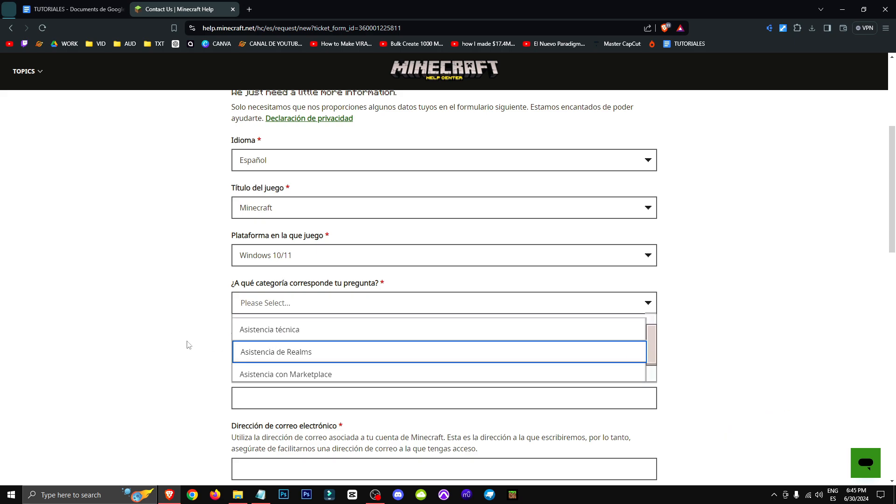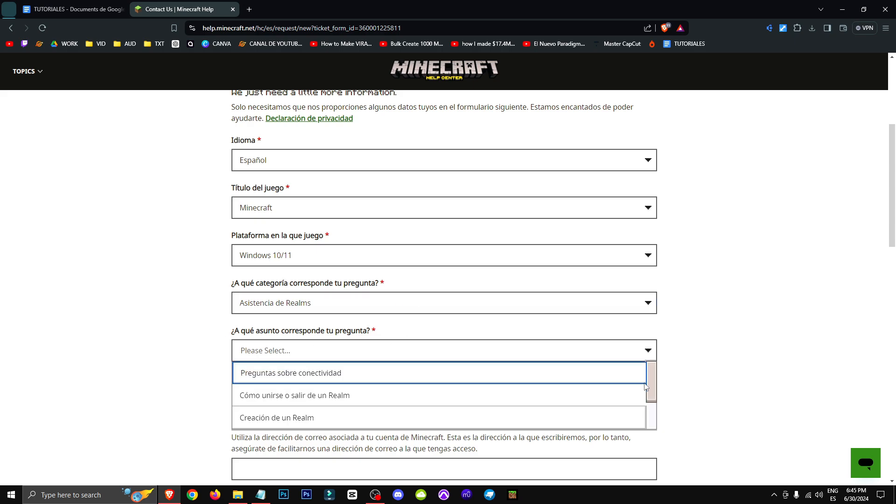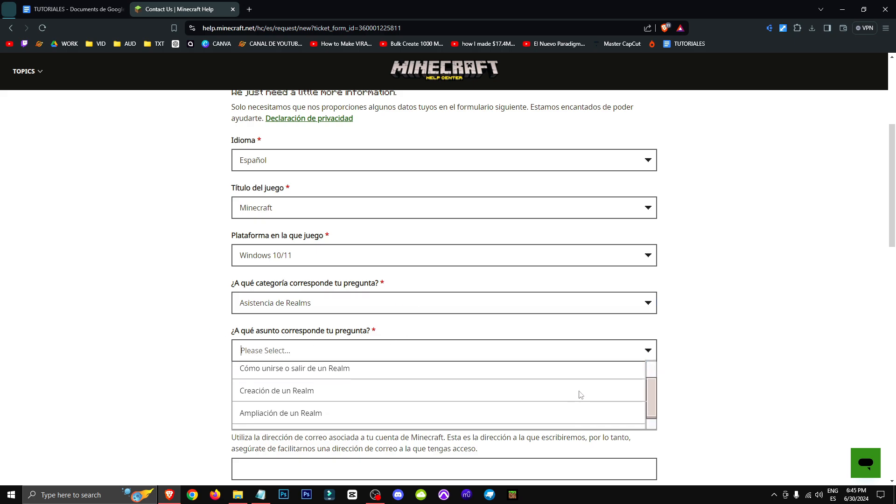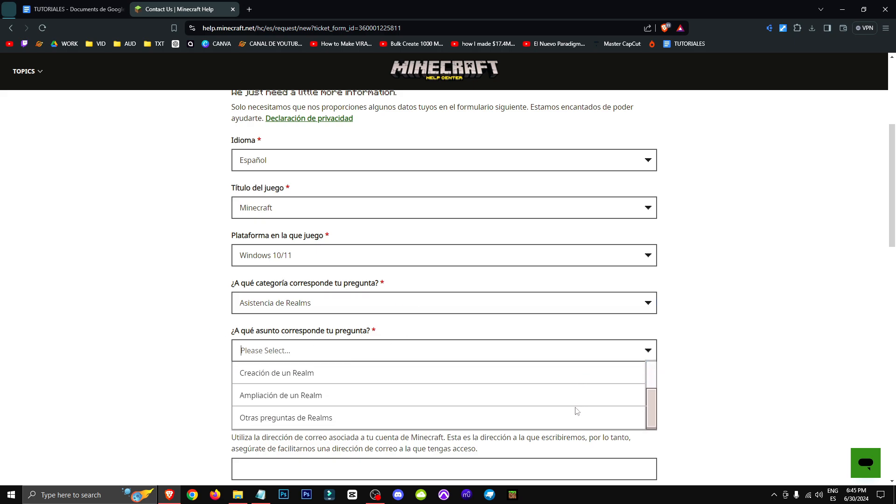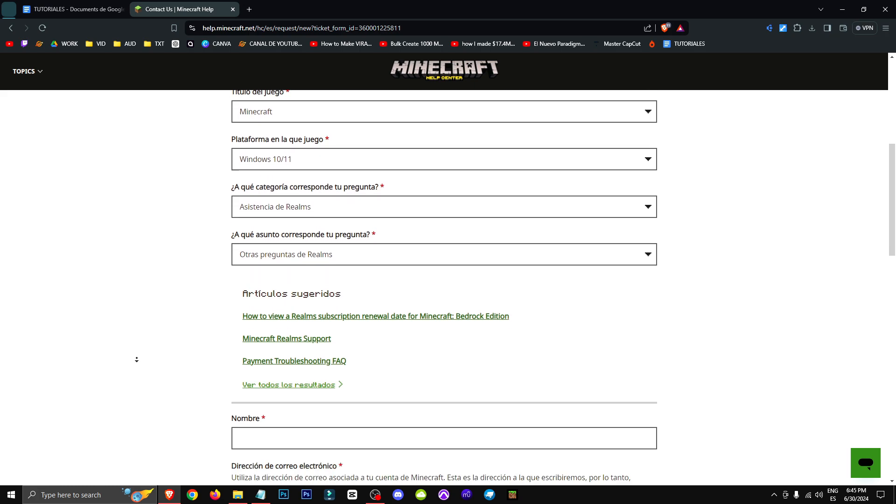So if we need Realms Assistance, we will click on Realms Assistance and basically here we'll have different questions and different topics about Realms. So if we have another question,